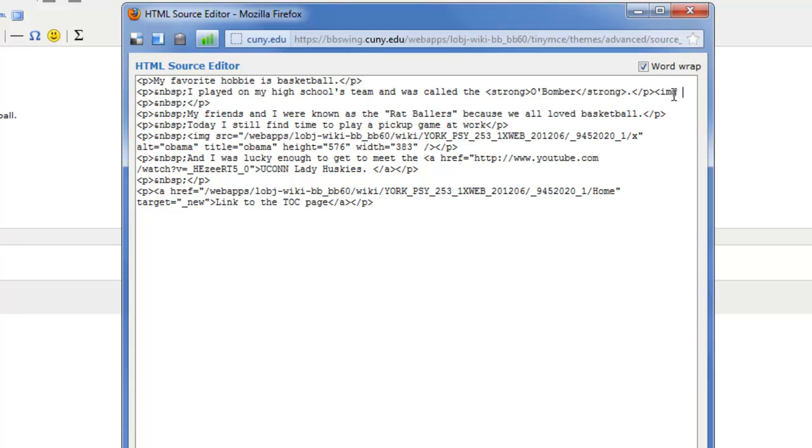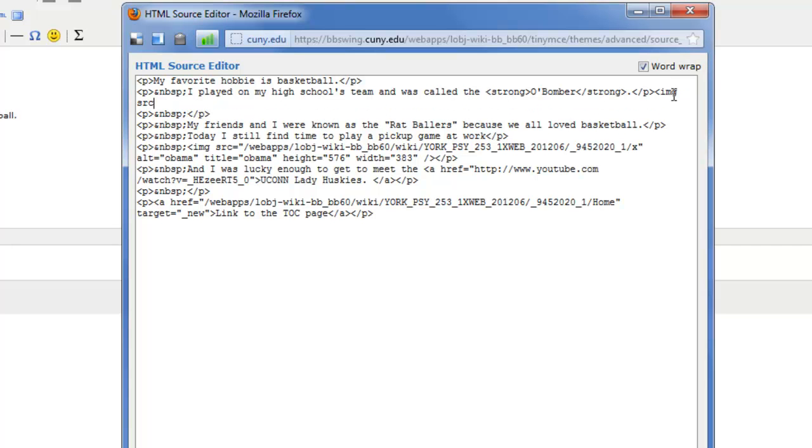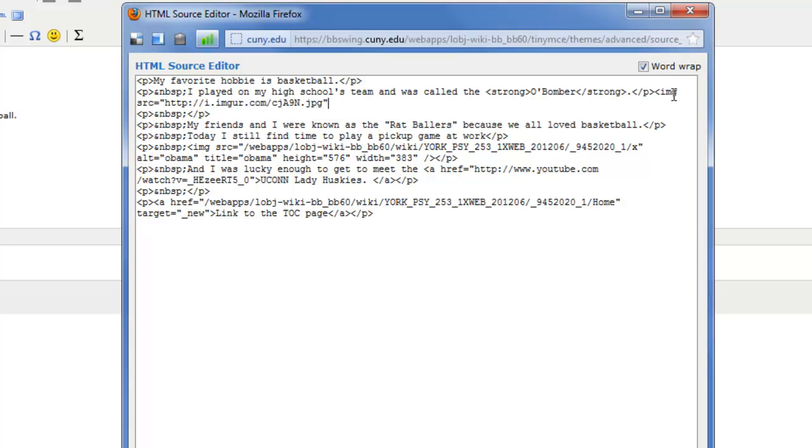And then a space, SRC for source, an equal sign, a quotation mark. And then I'm going to do Control-V and paste that URL for the picture into the editor. Then I'm going to close the quotation mark. And I'm going to end this piece of code with a greater than sign.